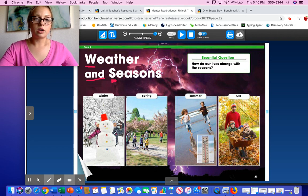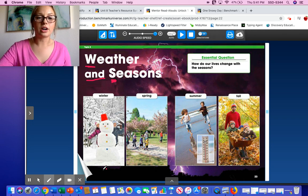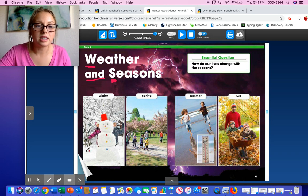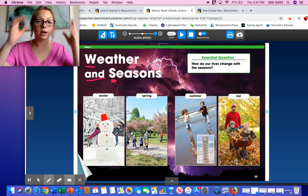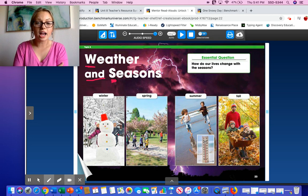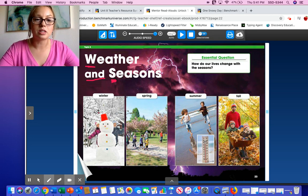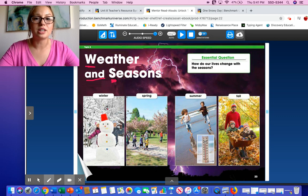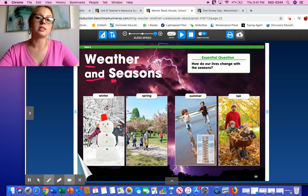Look at this picture here with the snowman. What season do you think this is? It's winter. It's winter because we see snow. We see the boy and girl wearing a beanie and a big snow jacket to keep them warm, and they built a snowman. You see snow on the trees. It usually snows in the wintertime — even though it doesn't snow where we live, it does snow in other places.